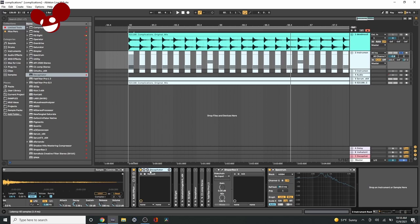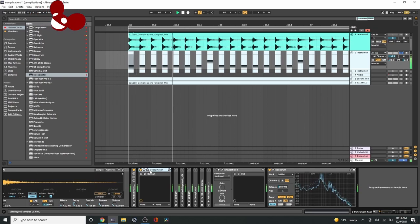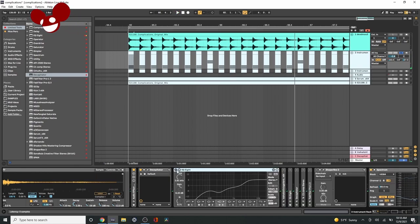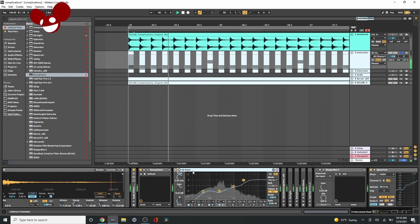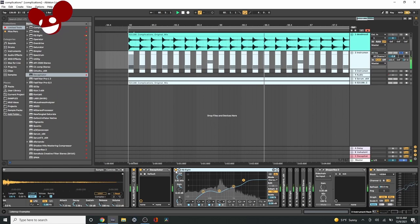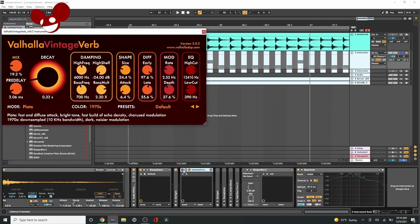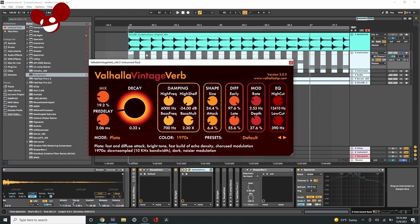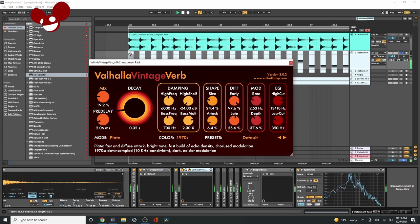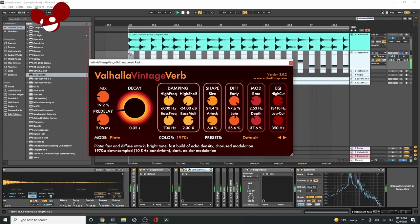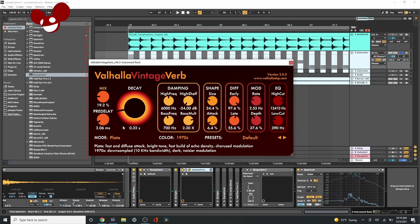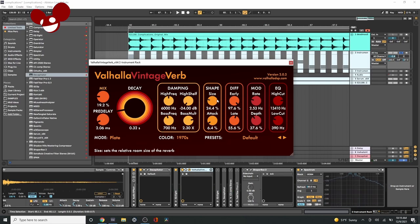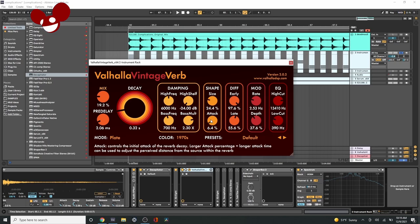So I threw on some Decapitator. And then I just EQ'd it. And then here's where the reverb comes in. It's pretty much the entire sound. So here's what that sounds like with this reverb on. And I used a plate reverb. So very short, very short decay. And then I was messing with the size attack. So the reverb comes right after the hit. So that makes the room feel even smaller.